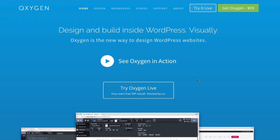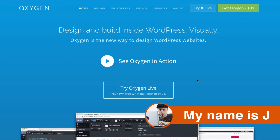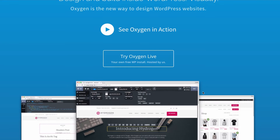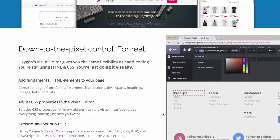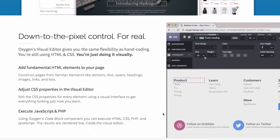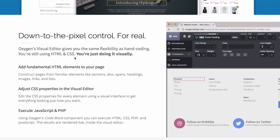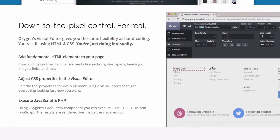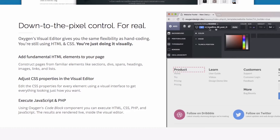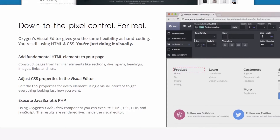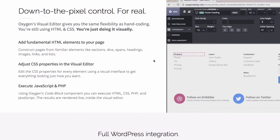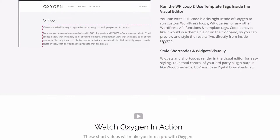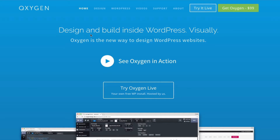What is up people, my name is Jay and in this video we're going to learn about Oxygen. Oxygen is an app that comes with a theme — it's a theme builder slash page builder. It's very interesting because you can add your own HTML, CSS, JavaScript, and PHP. You can create your own stuff but still have a user-friendly interface to work with.